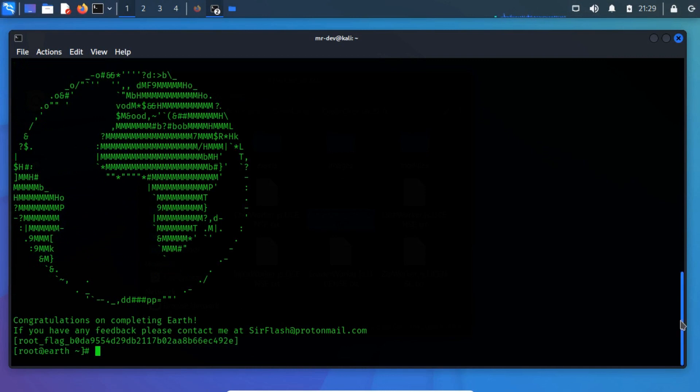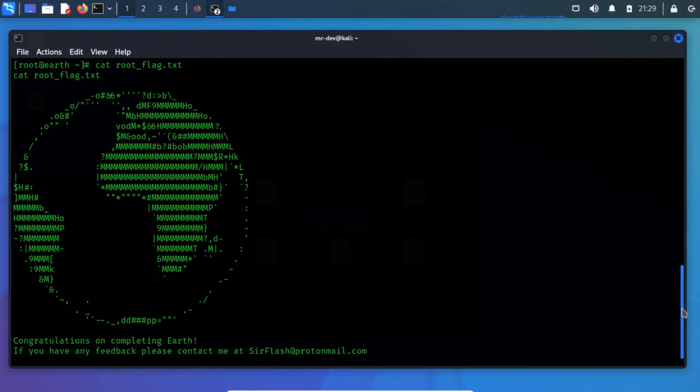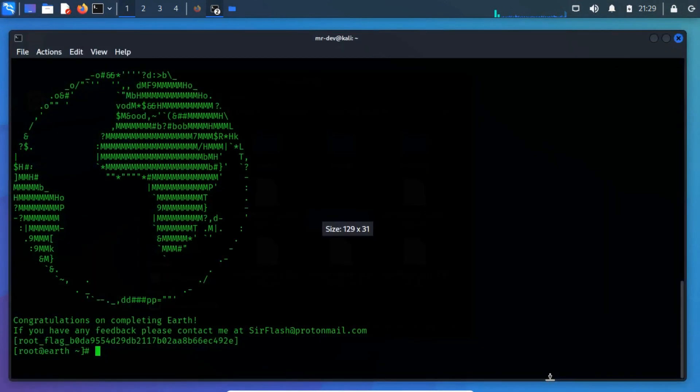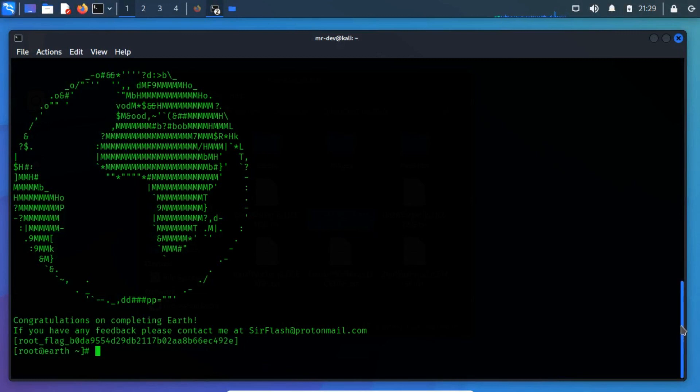Congratulations! We have successfully exploited VulnHub VMs. If you have any doubts or queries related to this video, then write me a comment in my comment section.